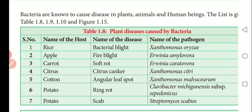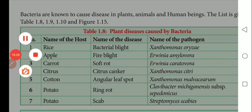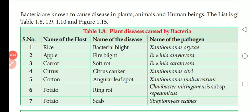Some bacteria are known to cause diseases in plants, animals, and human beings. Now we look at plant diseases caused by bacteria. The disease, the host plant, and the causative bacterium are organized in a table. For example, rice plant is affected by bacterial blight.